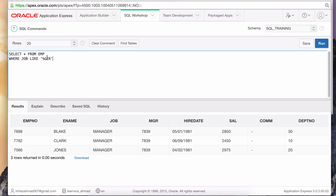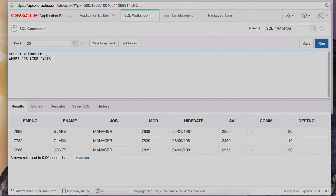We covered a lot of ground in this lesson. In the next lesson, we're going to talk about aliases and how to change the way data looks in the output. So stay tuned — I'll see you soon.